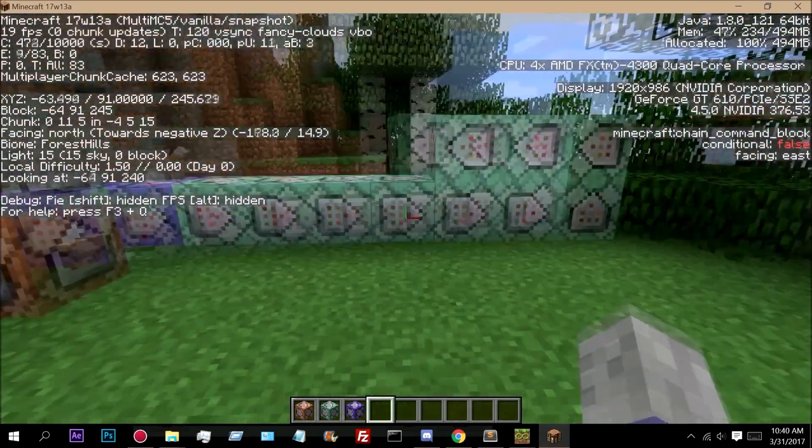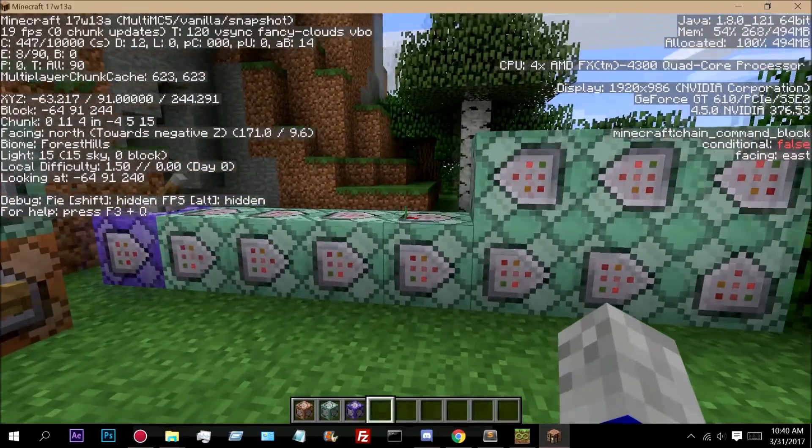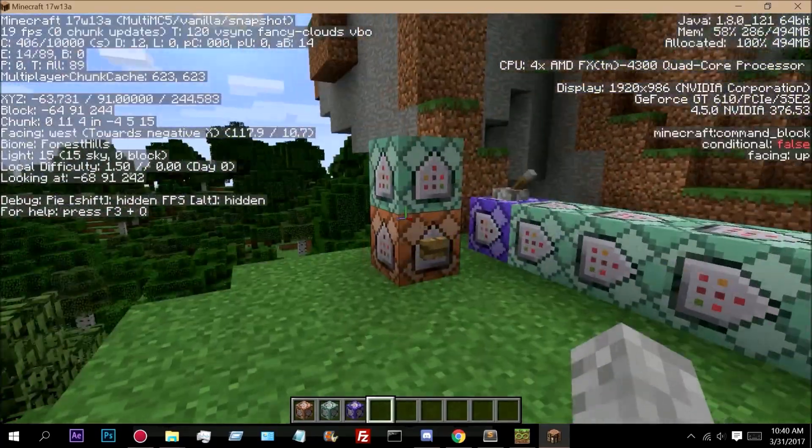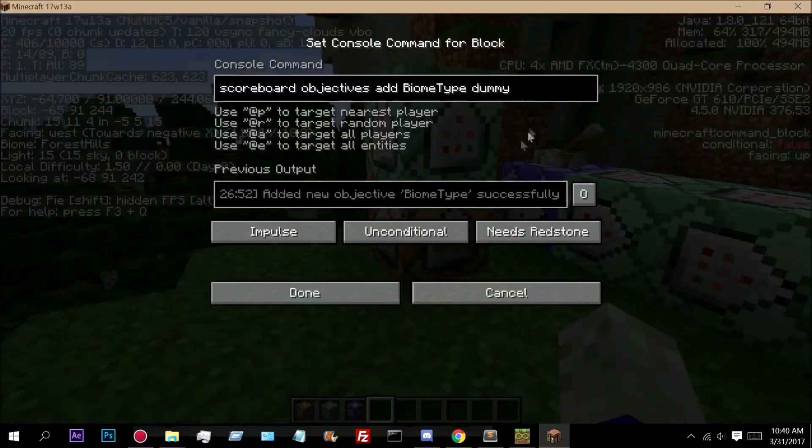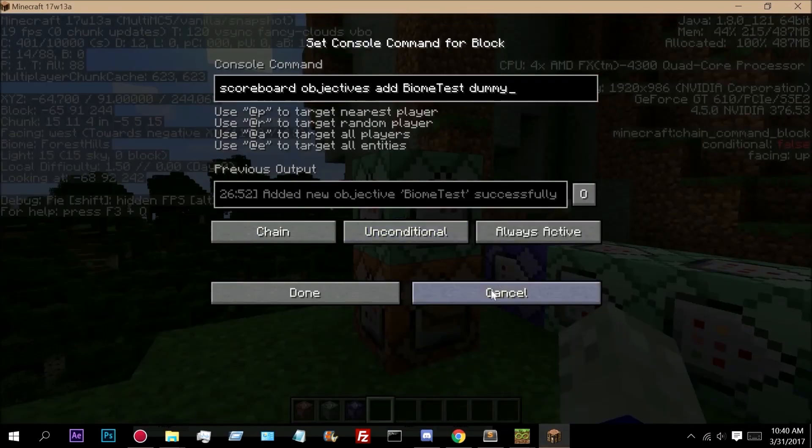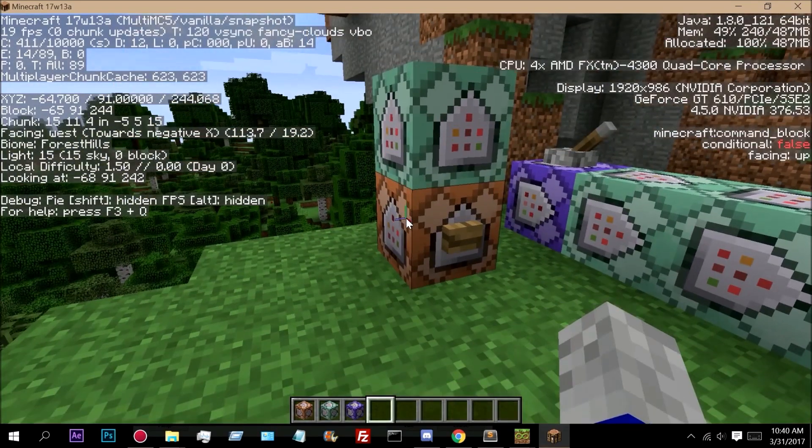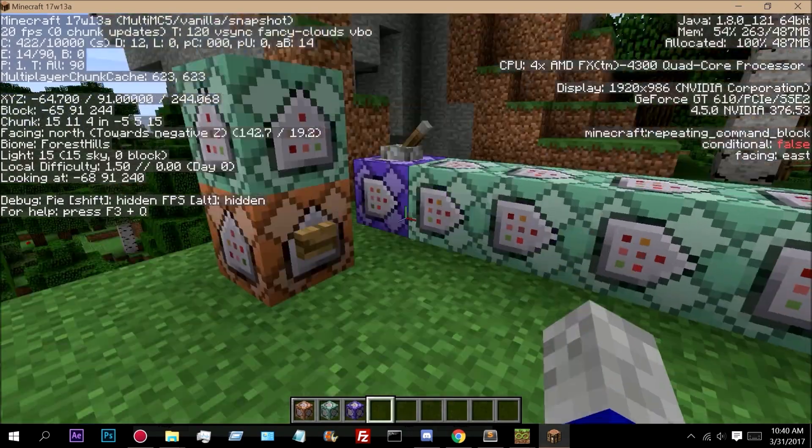This right here is a quick setup I have to detect two biomes. It uses two scoreboards, a biome type and a biome test. We use the biome test to detect which biome you are in and then we display it with biome type.